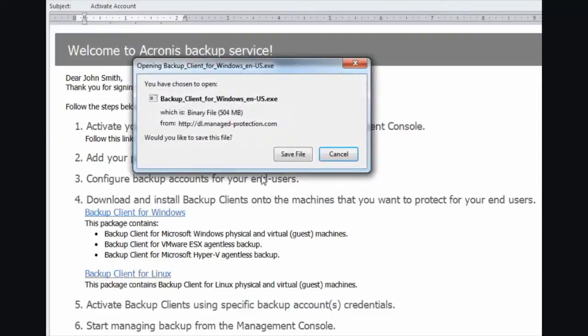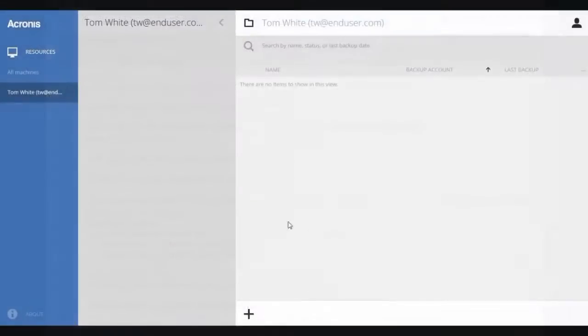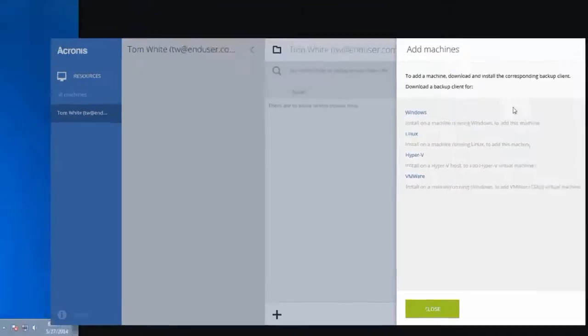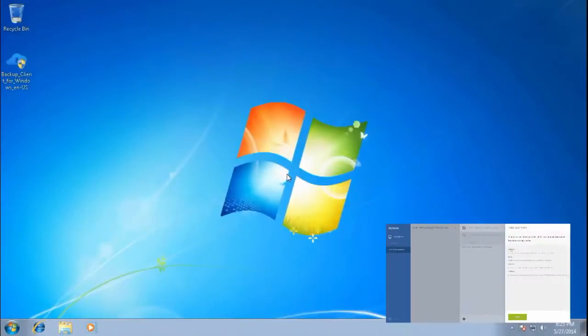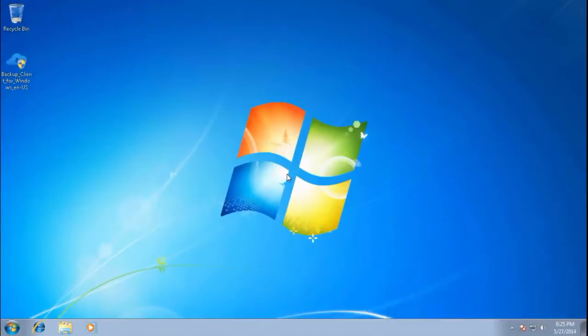The installer could also be downloaded right within the Backup Management Console by clicking on the plus button. As soon as you download the installation package, you are ready to install.